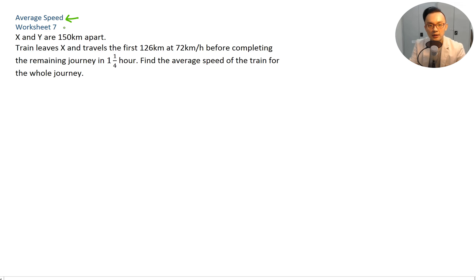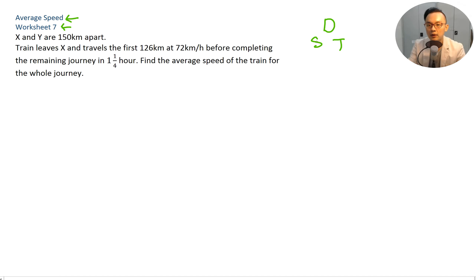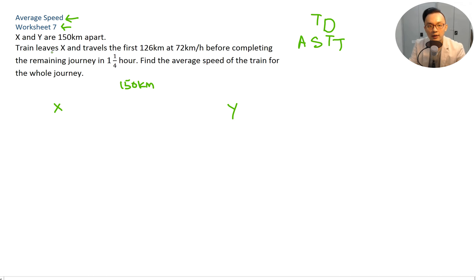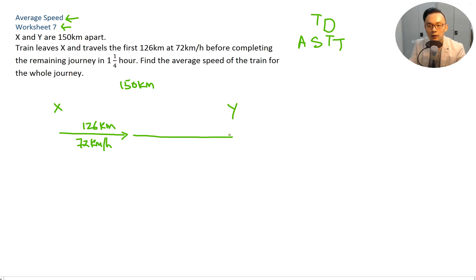Now moving to average speed — Worksheet 7. X and Y are 150 kilometers apart. A train leaves X and travels the first 126 kilometers at 72 kilometers per hour, before completing the remaining journey in 1 and a quarter hours. Find the average speed. Average speed equals total distance divided by total time. Draw X and Y, 150 kilometers apart.